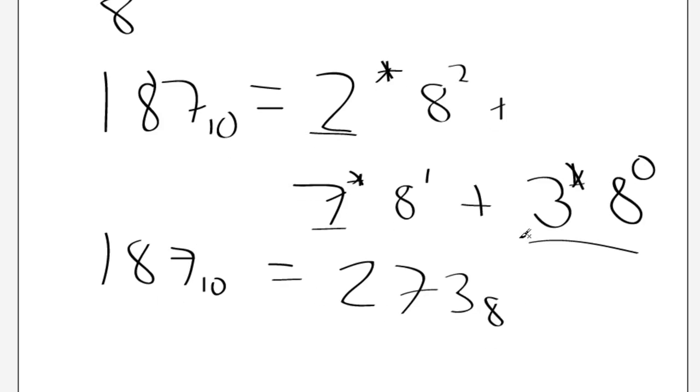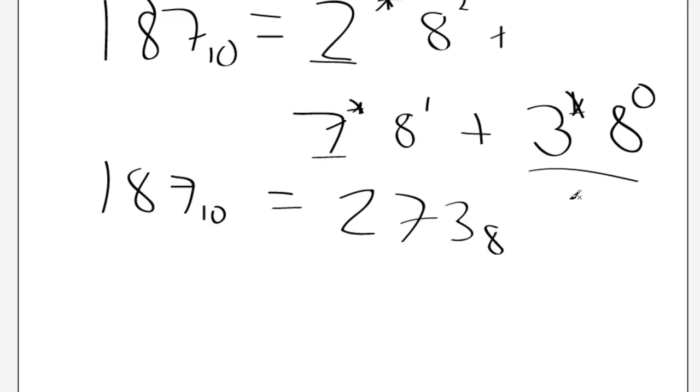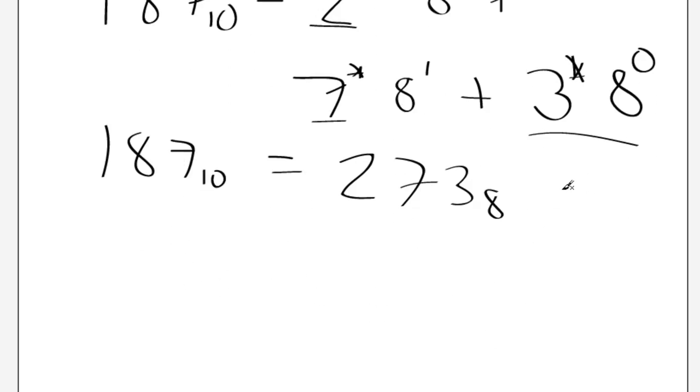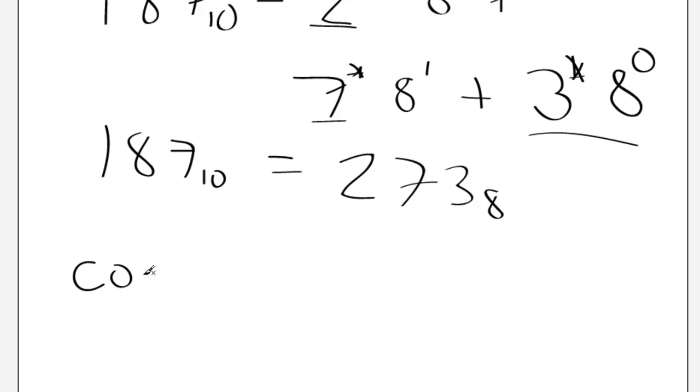And we can represent octals in C++ by just putting a 0 in front of it. So, for example, if we wanted to output 187, but we wanted to write it in octal form, what we would do is we would just, for example, C out,